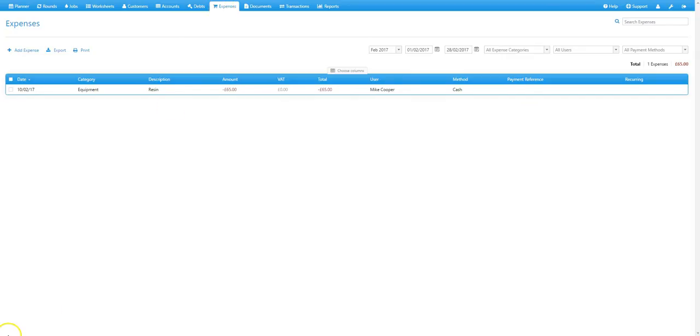Now it's also possible to add a recurring expense, which is very handy if you have a regular fixed expense that you don't want to have to add every week or every month, for example vehicle or liability insurance.